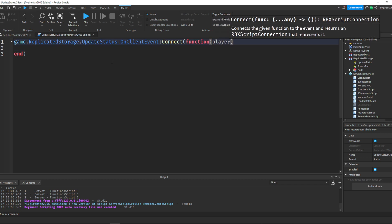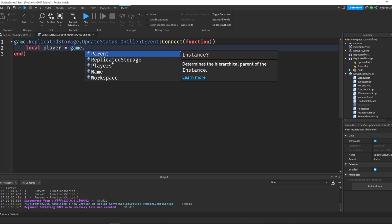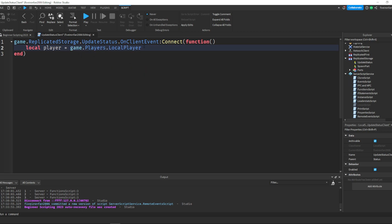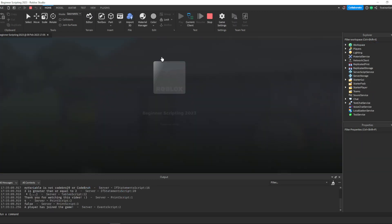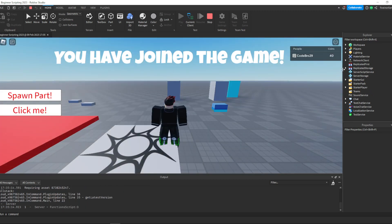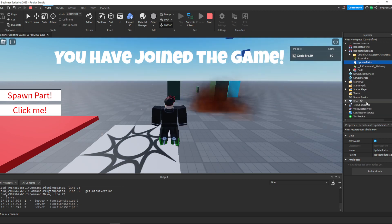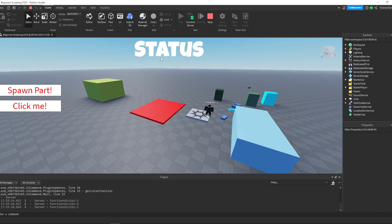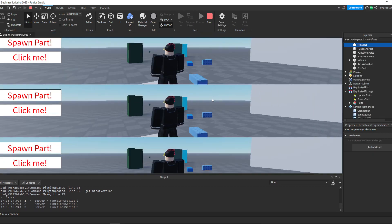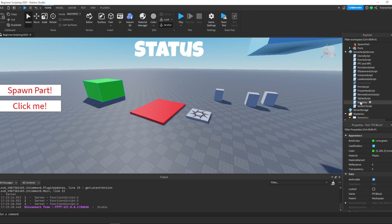We don't actually get the player as a parameter here — instead we say local player = game.Players.LocalPlayer. That's just a way you can get the player of the local script. Let's say script.Parent.Text = 'You have joined the game.' So if we play this, whenever we join the game we should see this status change to say 'You have joined the game,' because after two seconds it fires the UpdateStatus remote event, we pick it up on the client, and set the text to that. If you switch to the server, you can see it still says 'Status' — because we never updated it on the server, only on the client.